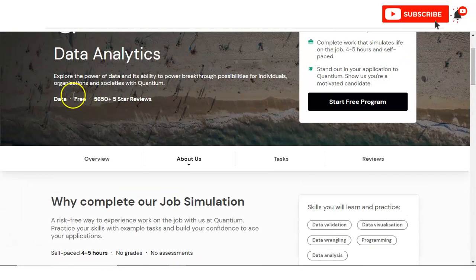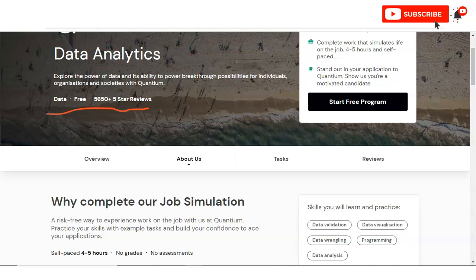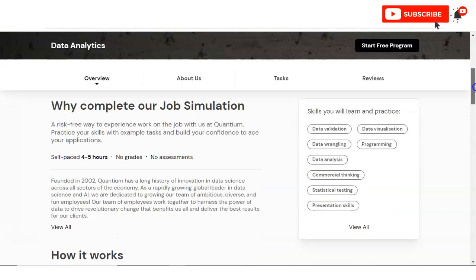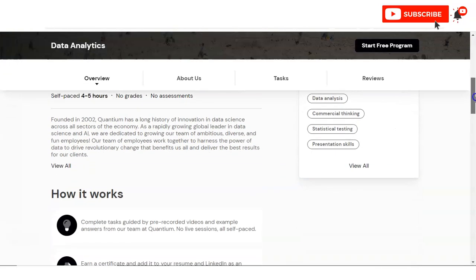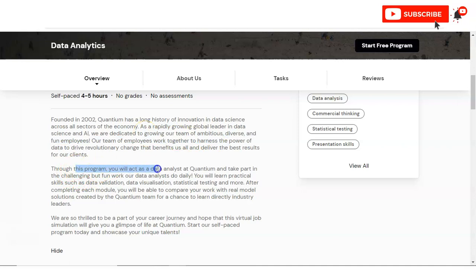You can see here it is absolutely free, and 5650 plus learners have already enrolled in this program. Again you can find here that they have given this company profile and you can see here through this program you will act as a data analyst at Quantium and take part in the challenges of what the data analysts do daily.